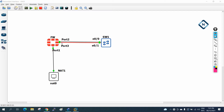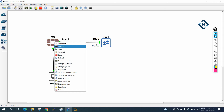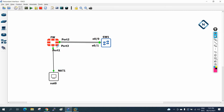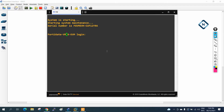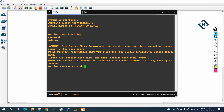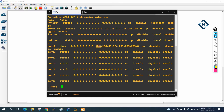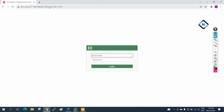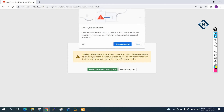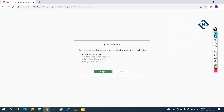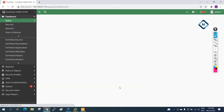Now we are going to see how we can do that. First of all, let me access the firewall. I will write 'show system interface' to get the IP of the system. I will copy this IP and paste it in the URL to access the FortiGate. The username and password are both admin.